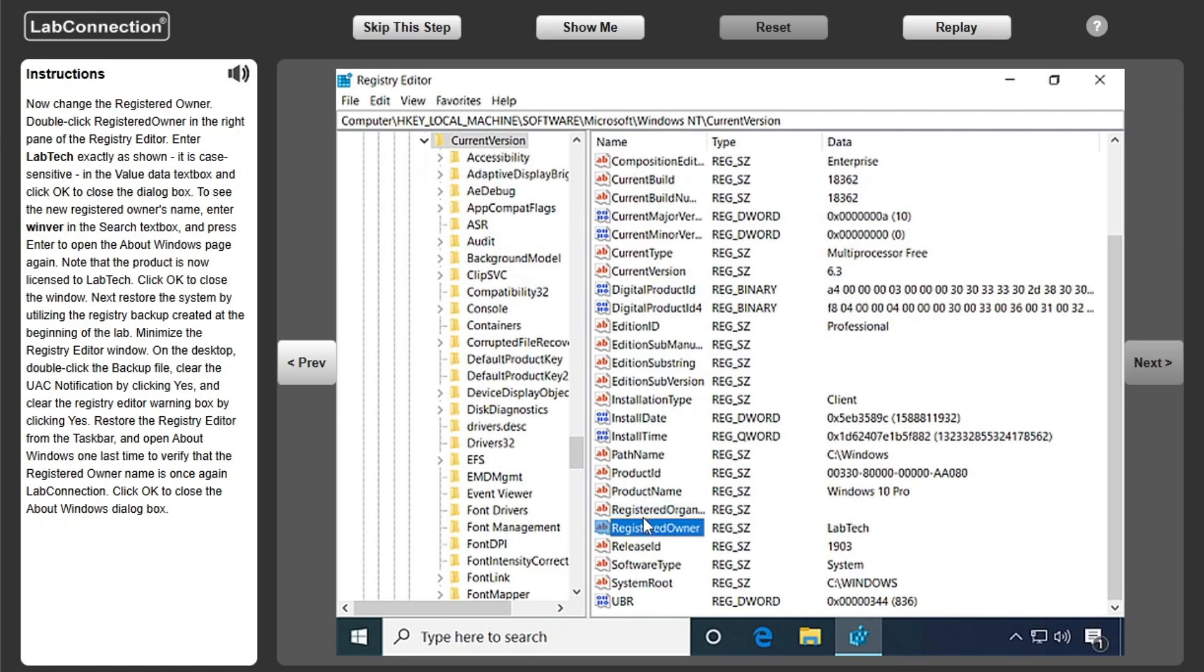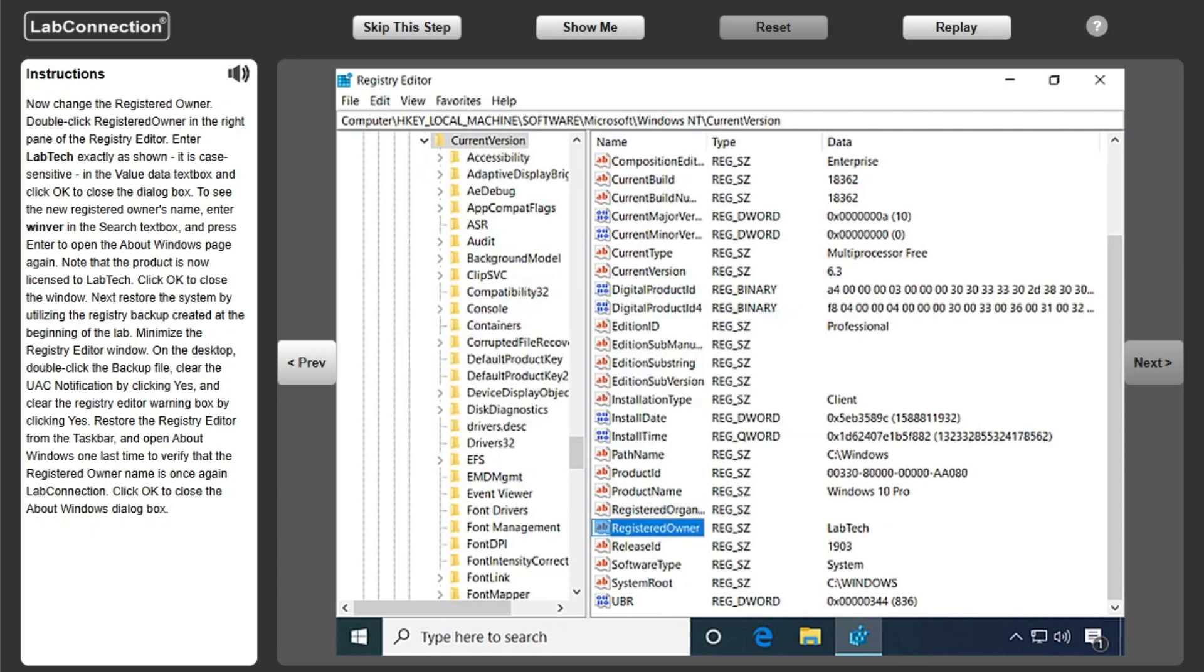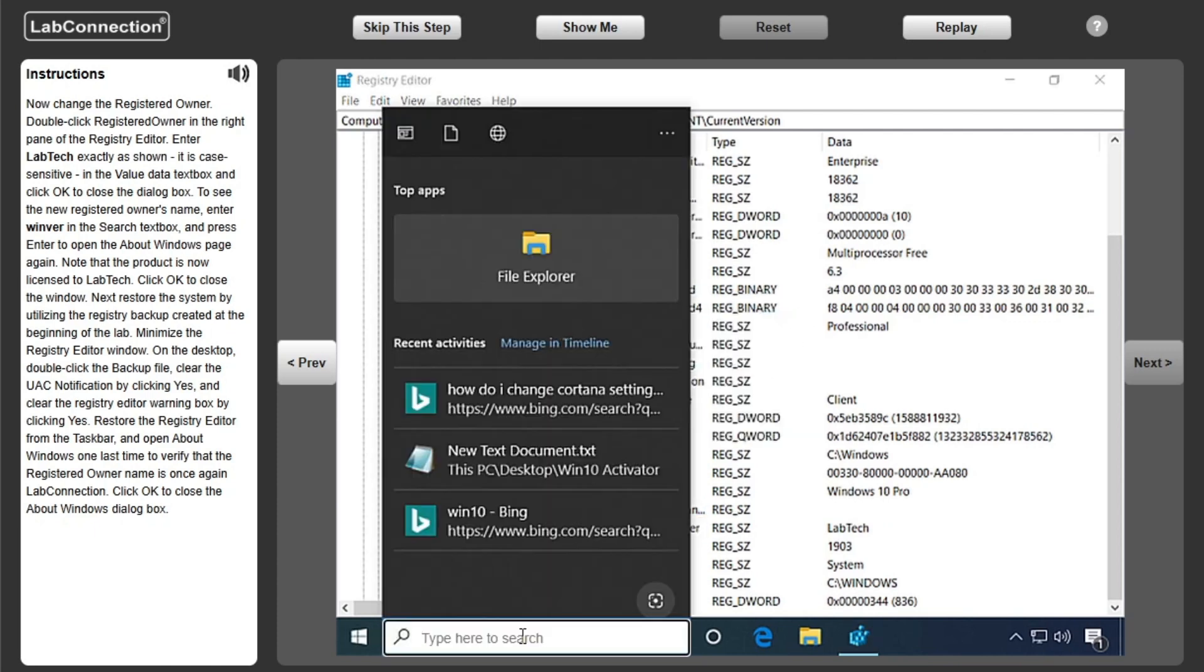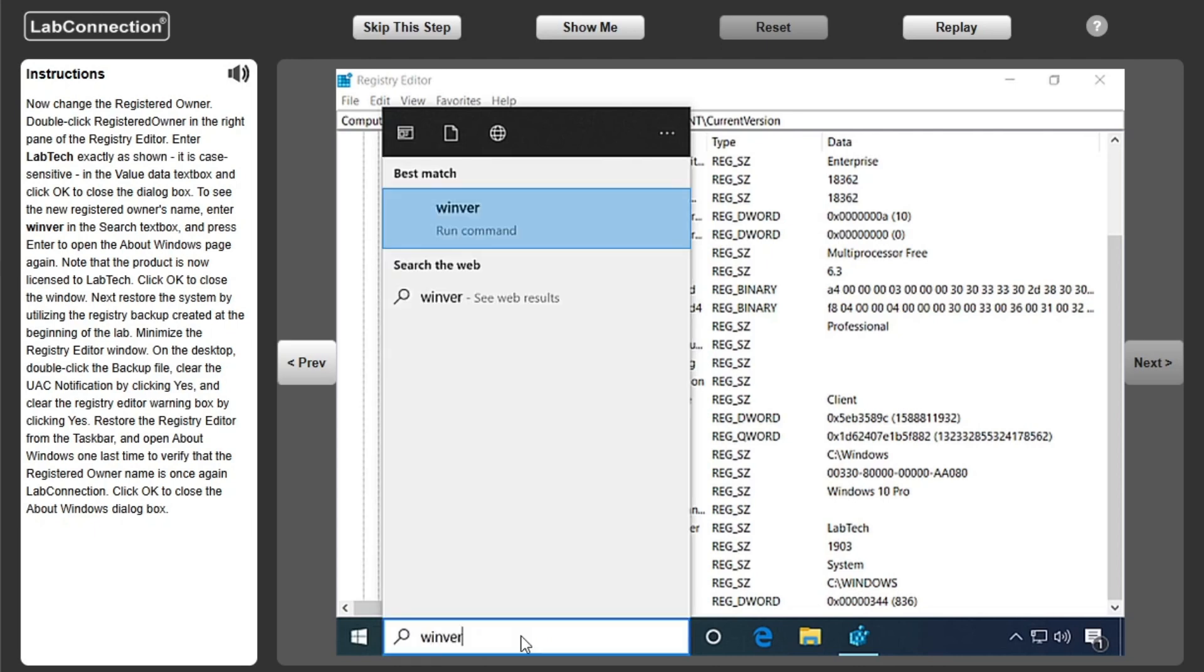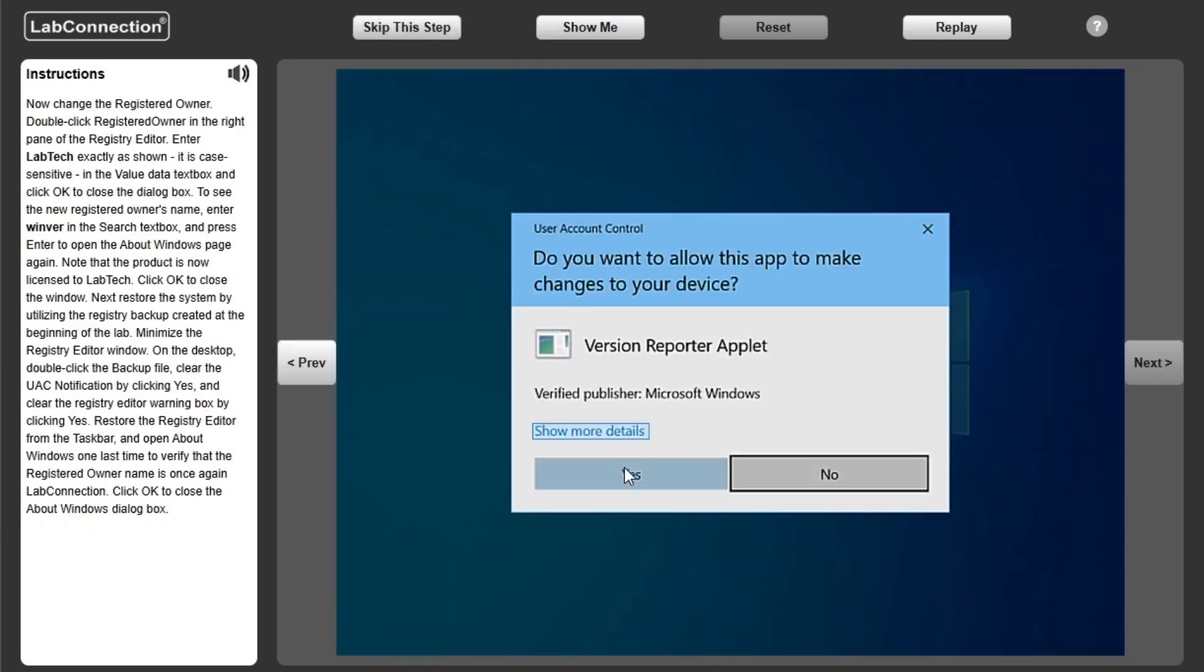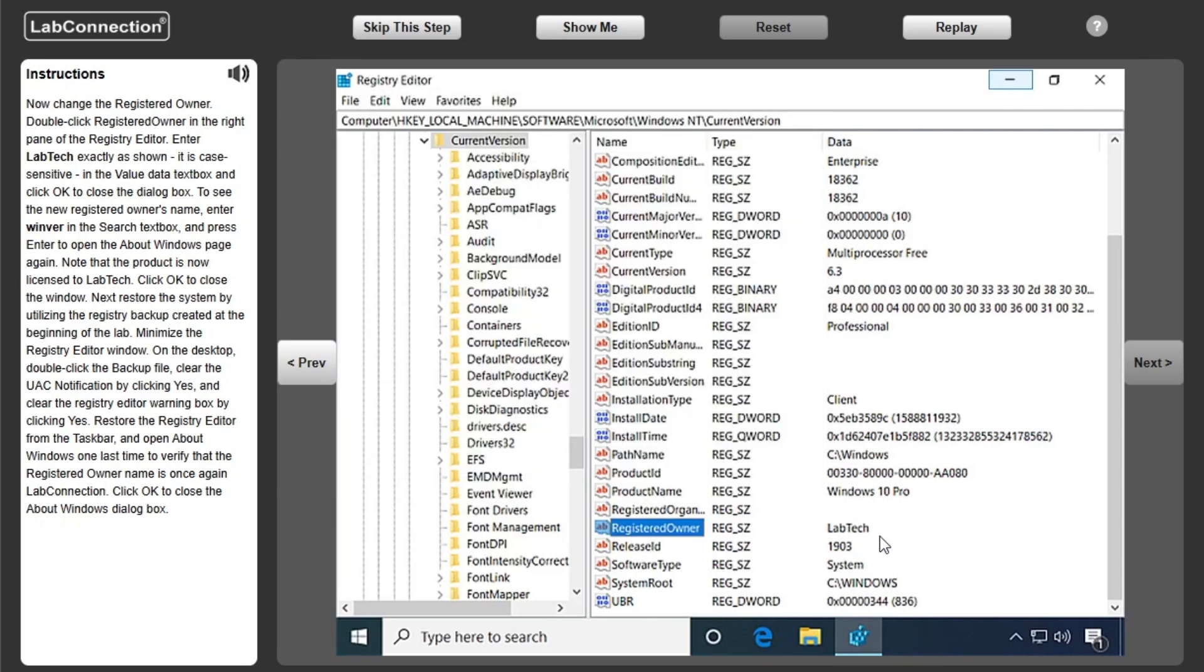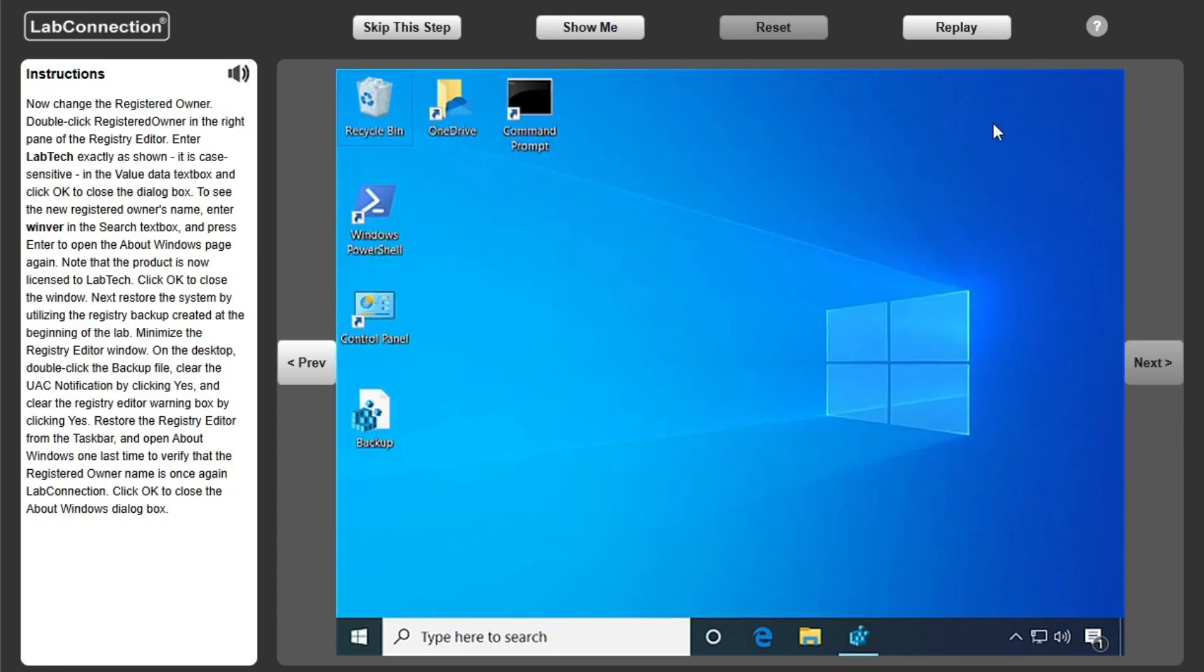To see the new registered owner's name, enter WinVer in the search text box and press Enter to open the About Windows page again. Note that the product is now licensed to lab tech. Click OK to close the window.